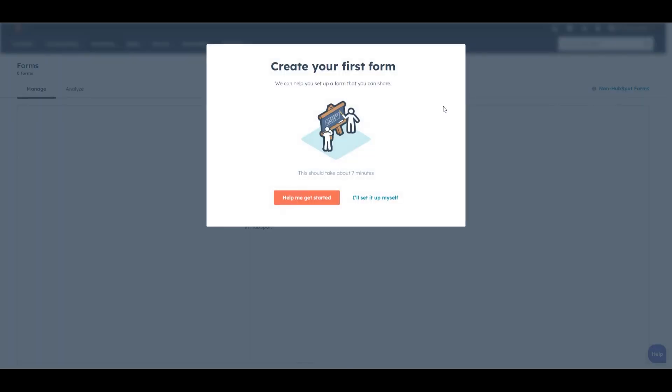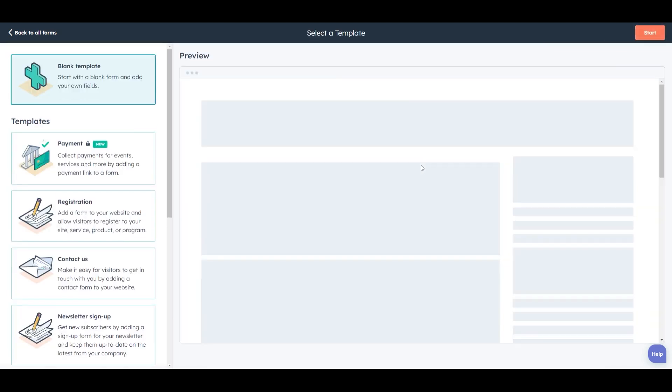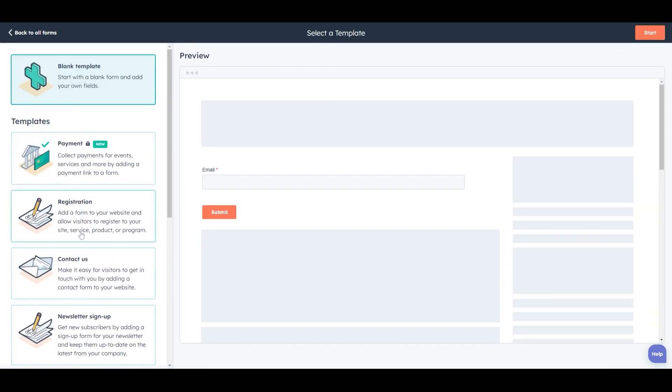So we'll create a free form and there is a guide, but I'll go through the setup manually here and we are going to choose an embedded form. So this embedded form will be on a landing page of your website. We'll click next and there are templates, but we don't need to have a quick start for this because we're keeping it really simple. So we'll hit start.